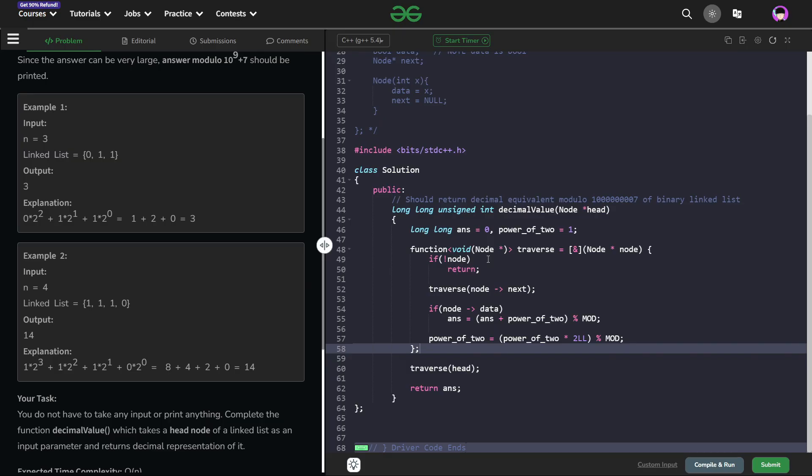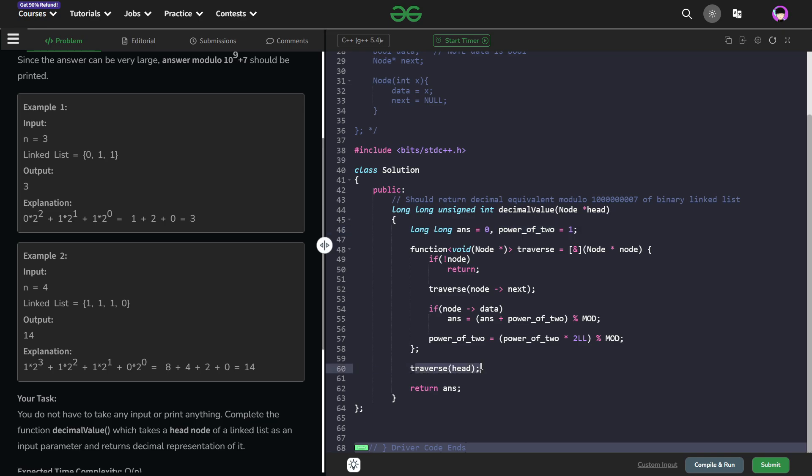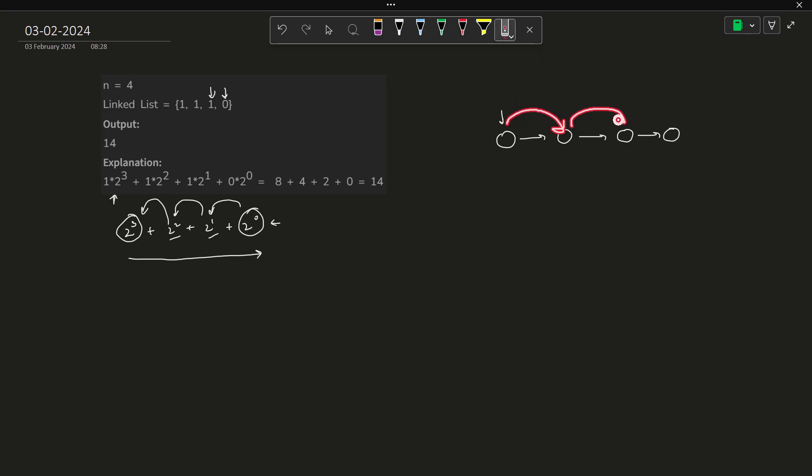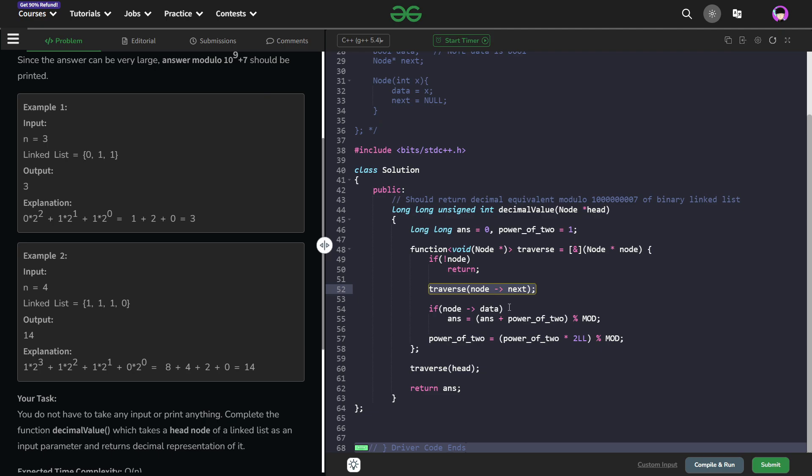If I show you my code for this particular approach, what I have done is, I have initialized my answer with 0. I have set my power of 2 as 1. Now I will just call my traverse function with the help of head. Now if my node is null pointer, that means if not node, I am just going to return from here. Otherwise, I am just going to call the traverse function. So you see, first of all, I am just going to try to go to the end. So without even doing any operations, if this is my linked list, I start from here, then I go to the next node, then I go to the next node and then I go to the next node and then I finally reach the null pointer. From here, I am going to return.